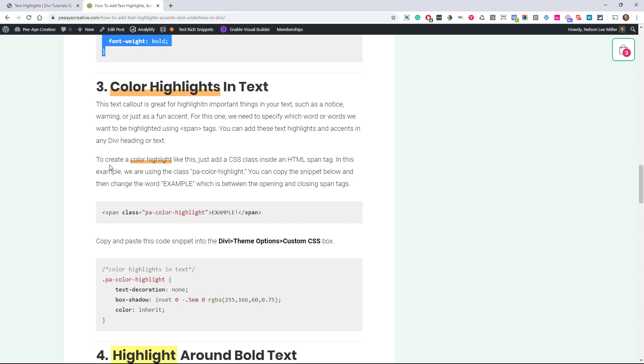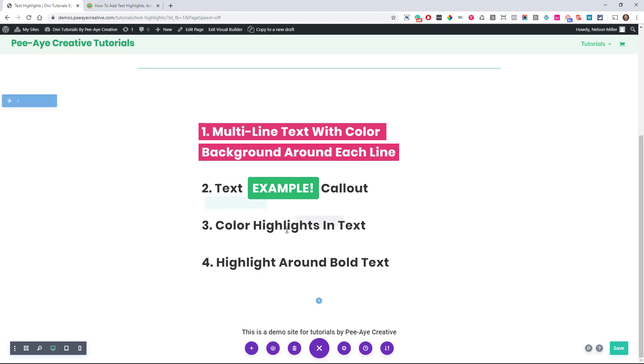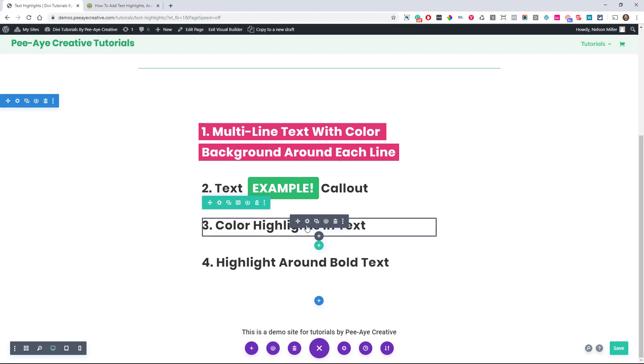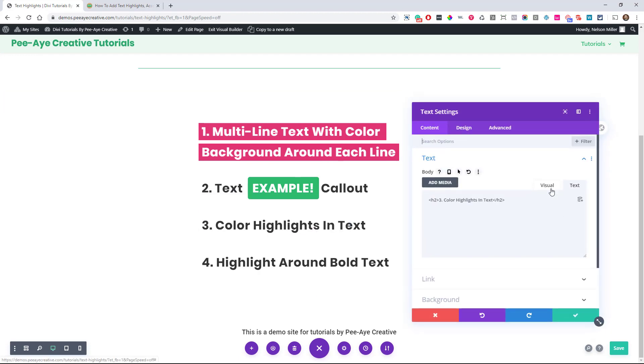I've had so many people in the Facebook groups asking how to do this and I've been sending them the link. But this one is very similar to the one we just did where we have to copy a span. Let's go ahead and copy that.